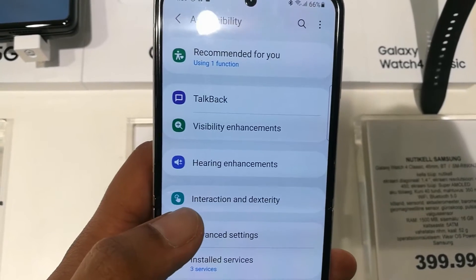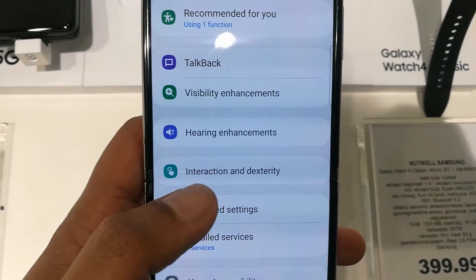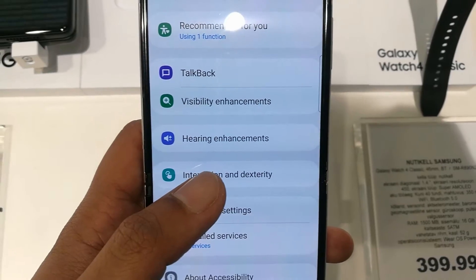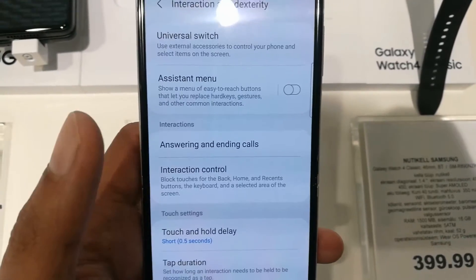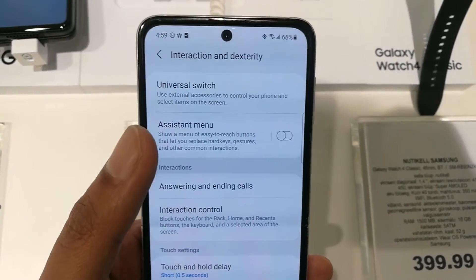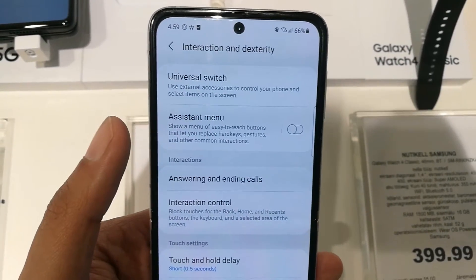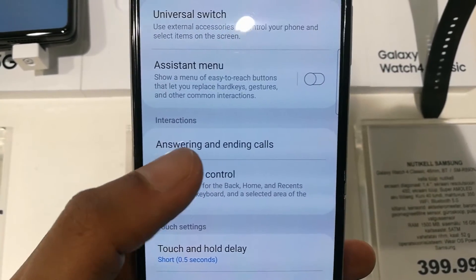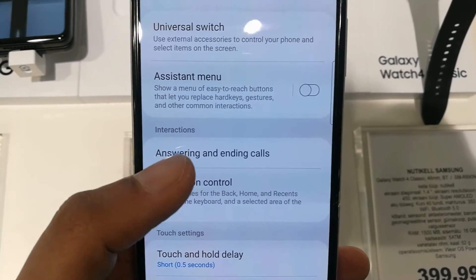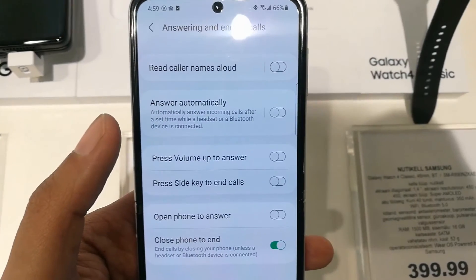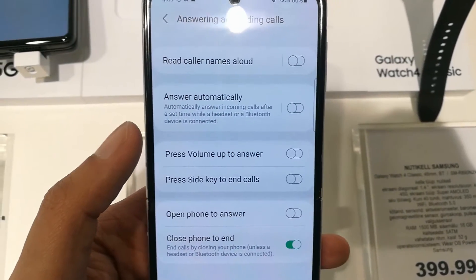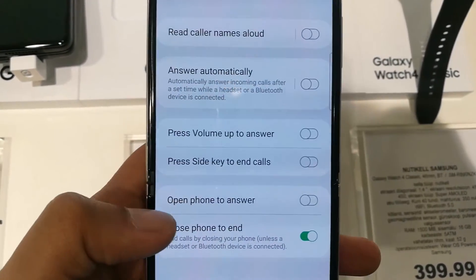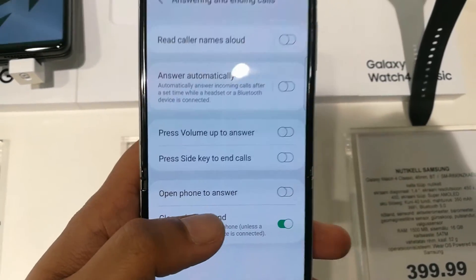Once you enter into Accessibility, you will see an option called Interaction and Dexterity. You can see it here — just select it. Once you enter into it, you will see the third option which says Answering and Ending Calls. Just select it.